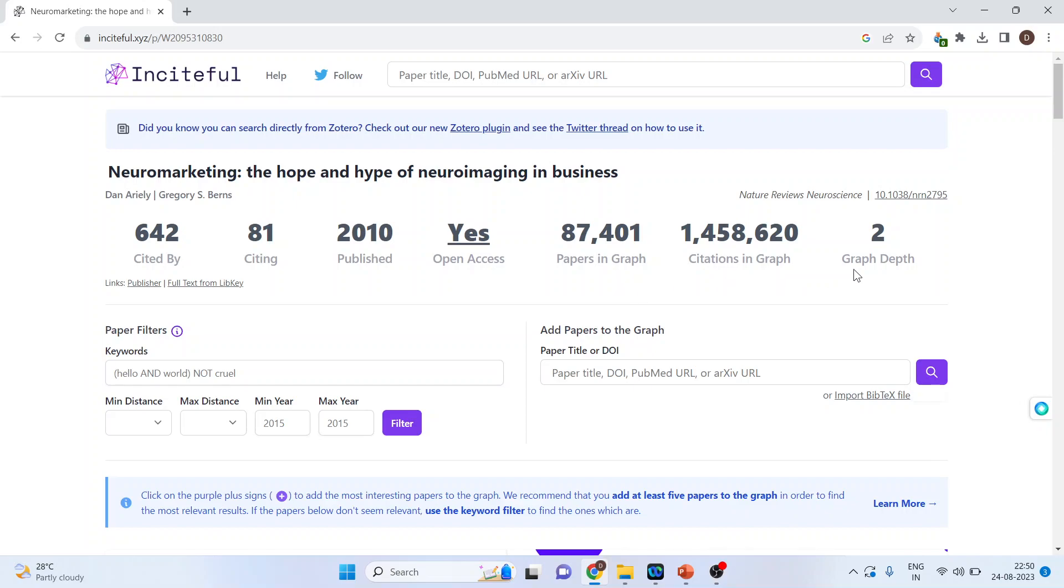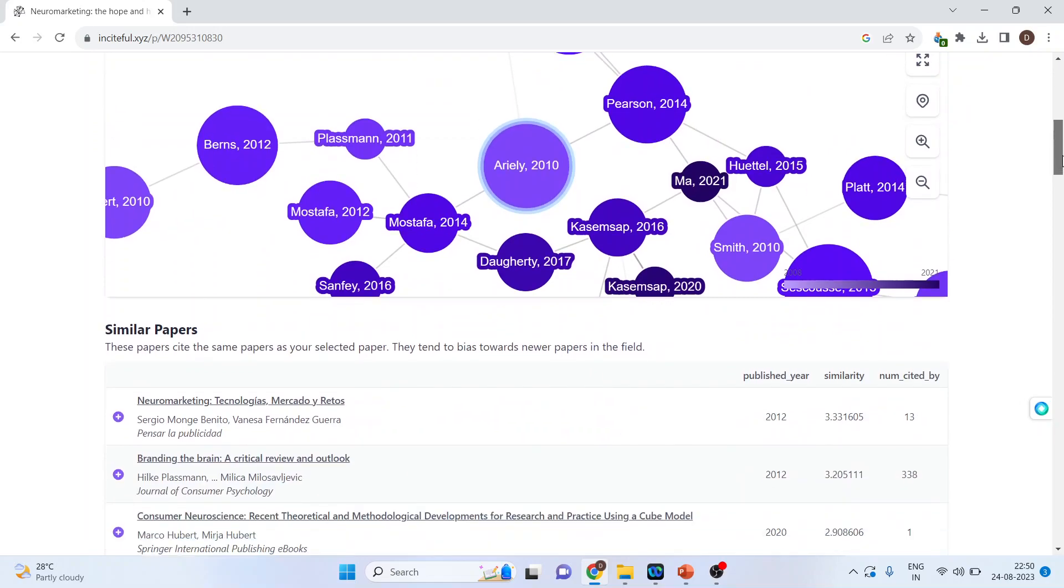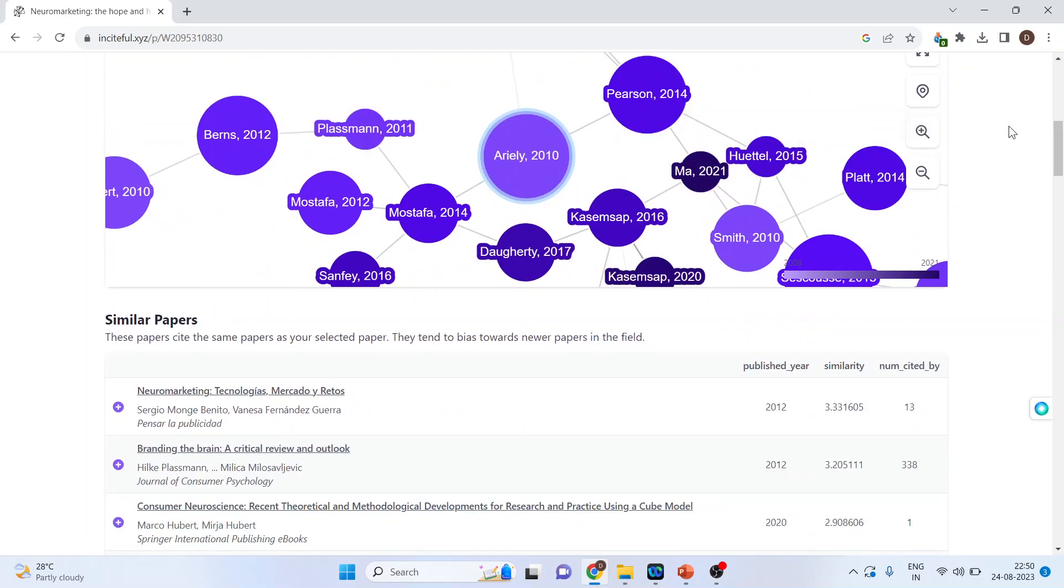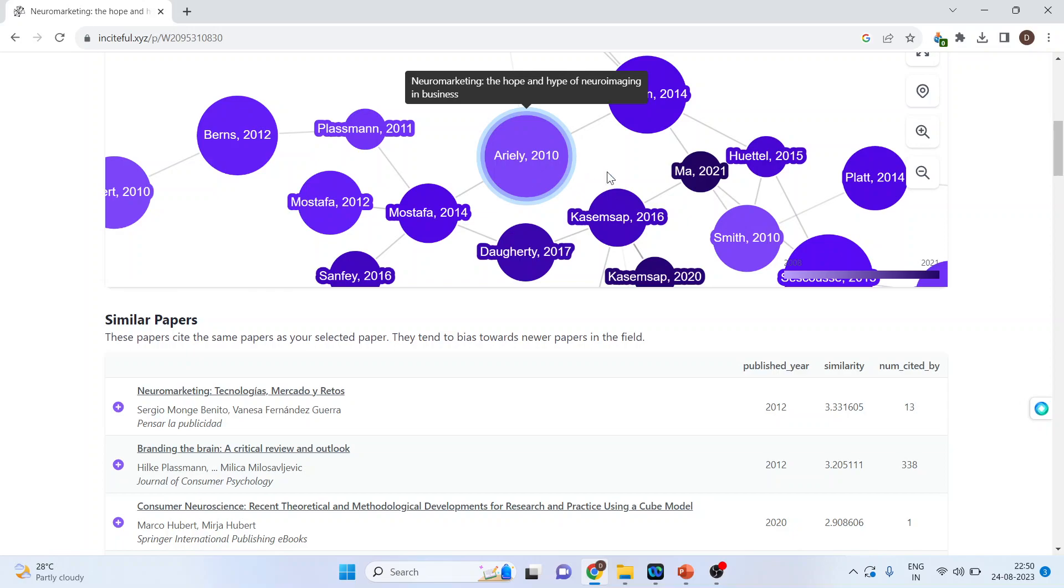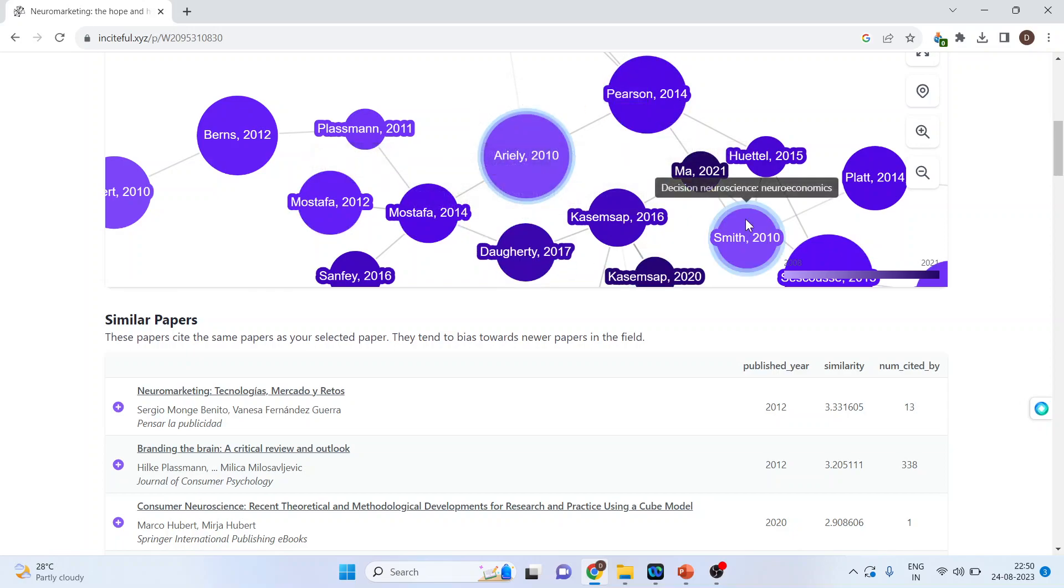How many papers are there in the graph? Citations in the graph and the graph depth. Scroll. And you can see the entire network of papers. So this is your base paper.